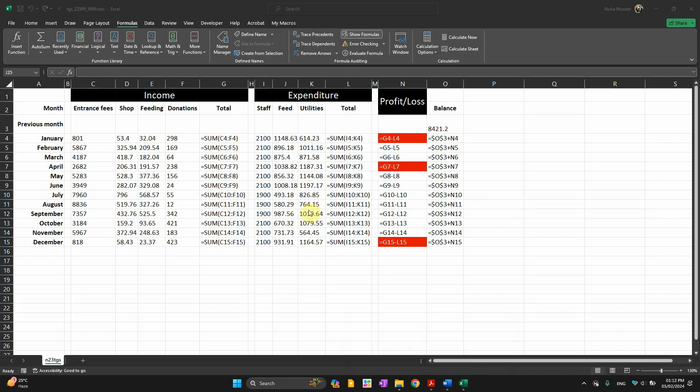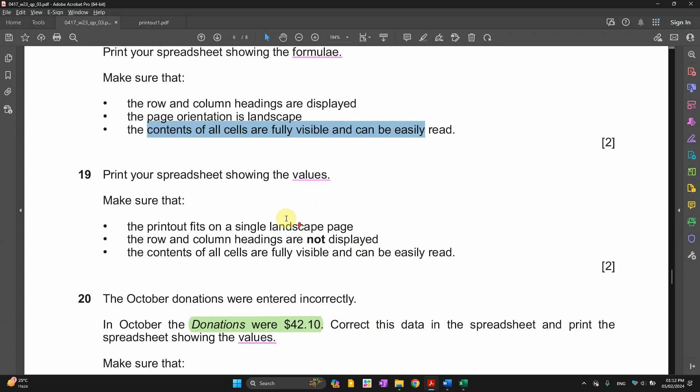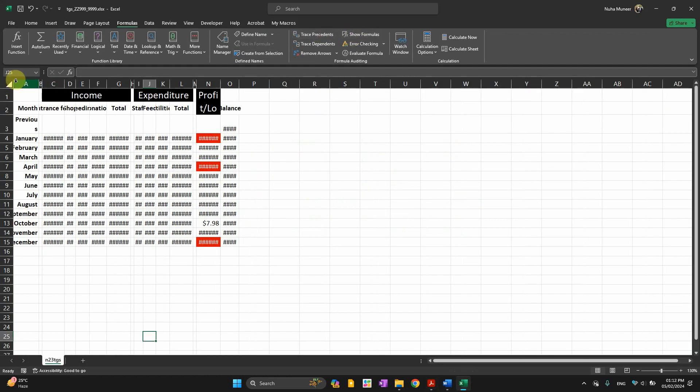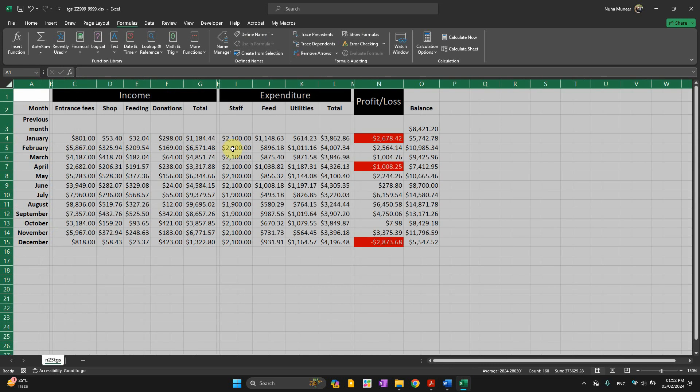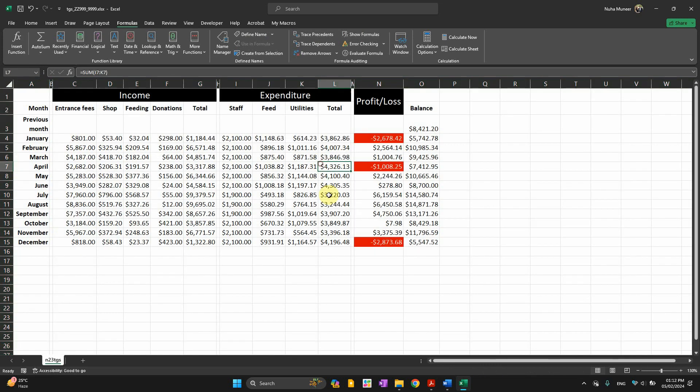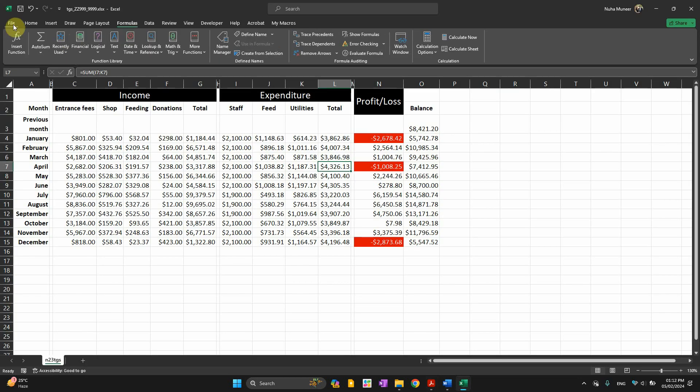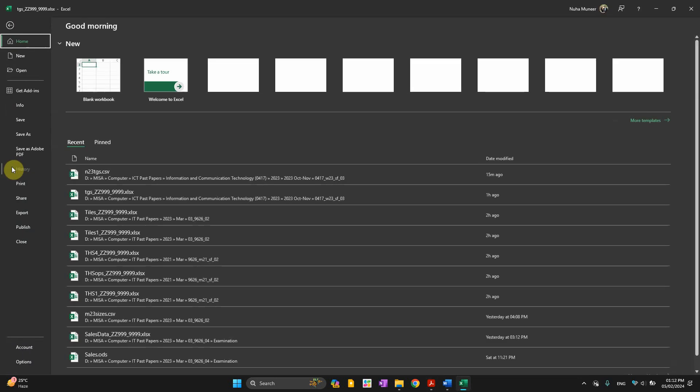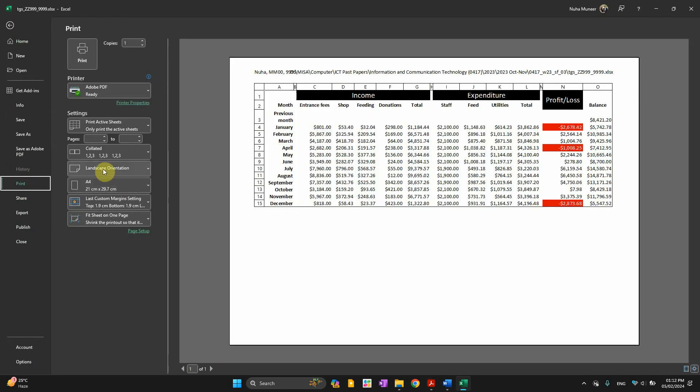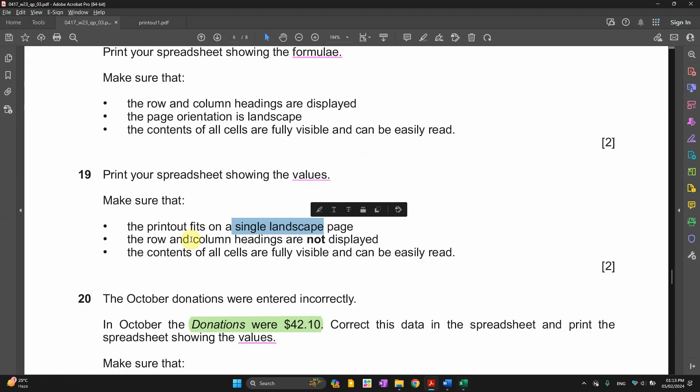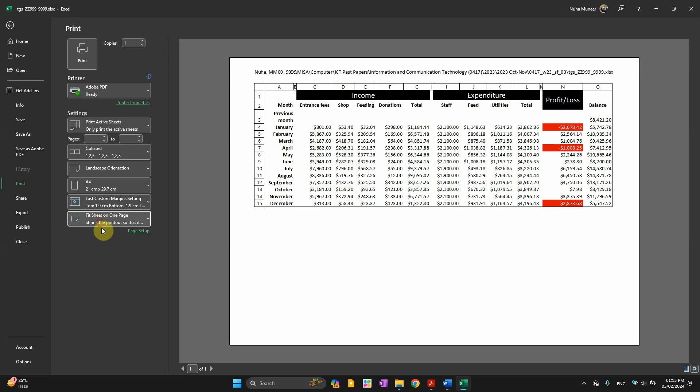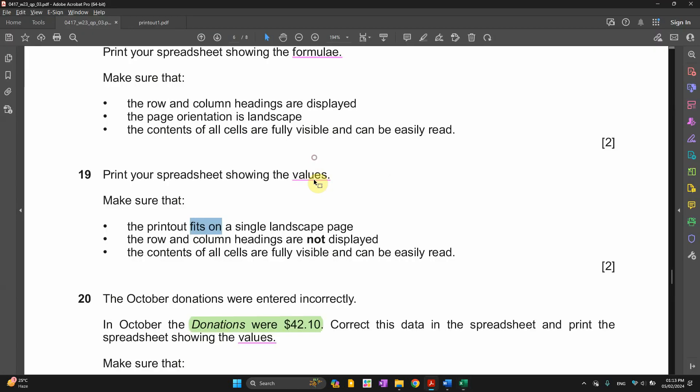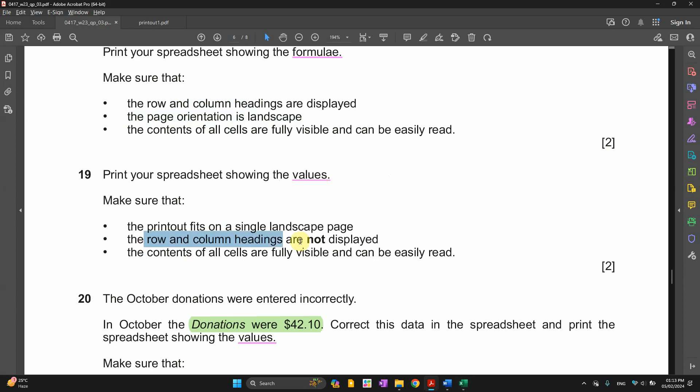The next point, show the values. Let me get back again here. Remove it and show the values. You can see the dollar sign is visible again. The printout fits on one single landscape page. So let's go ahead. Print. Landscape. So it is a landscape. And it's supposed to be on one single page. Here it is fitting on one page. The previous one didn't mention that it's supposed to fit on one page or not. So even though it is on two pages, three pages, that's fine.